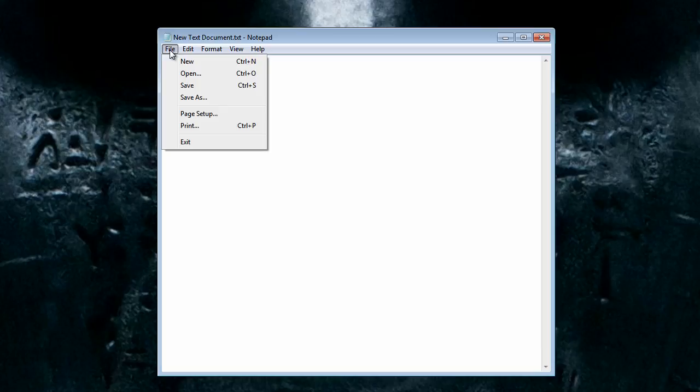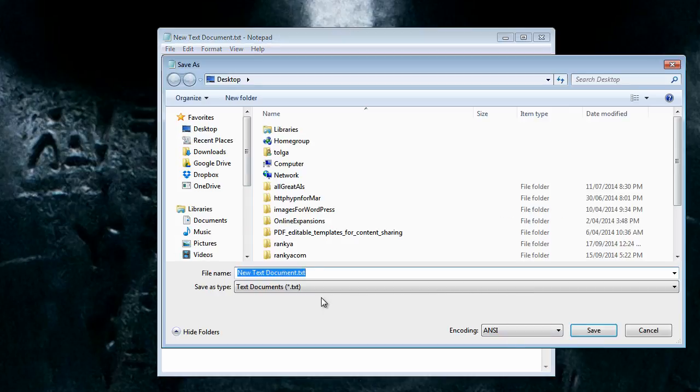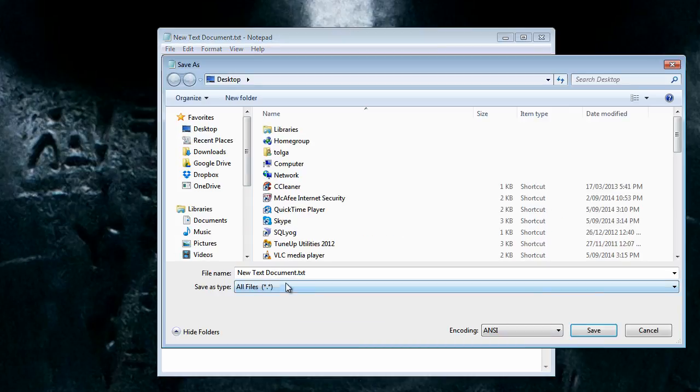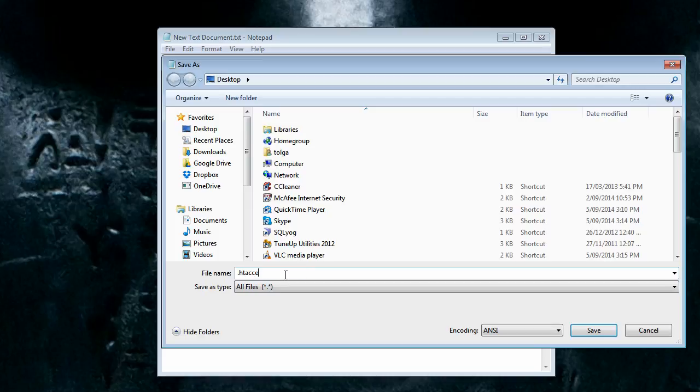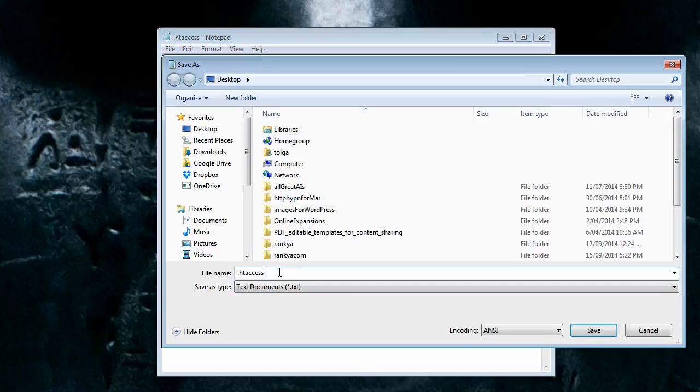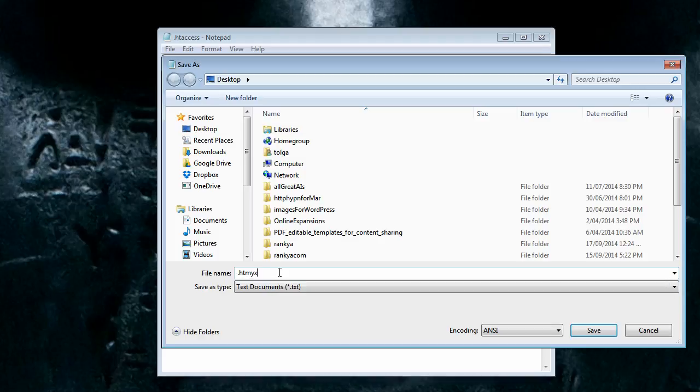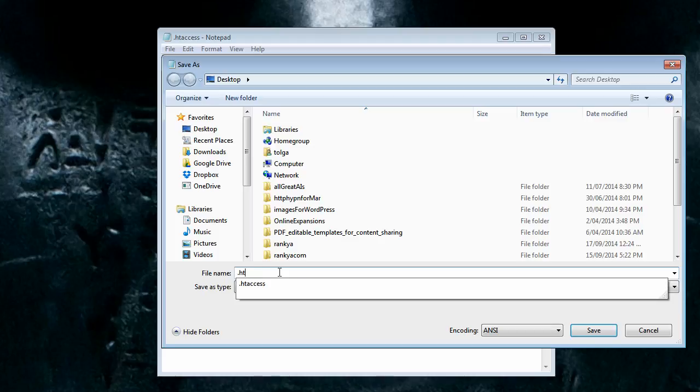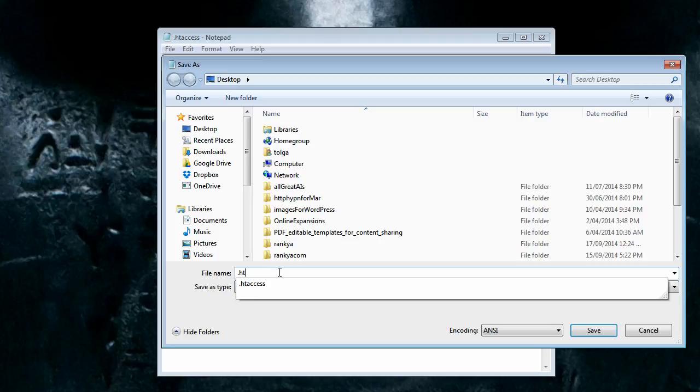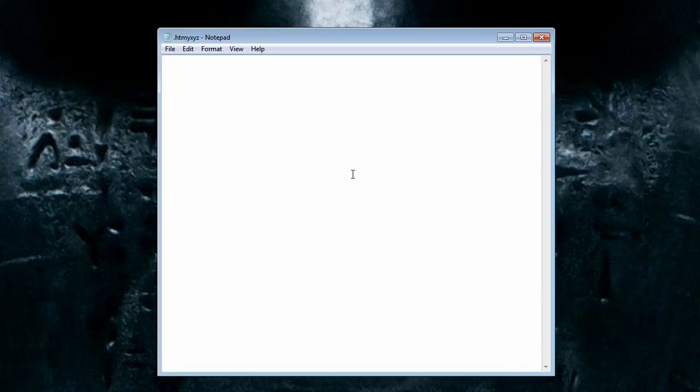And then save it as all files .htaccess. Let's also create another file and name it .htmyxyz or anything else that you want. So for this tutorial let me go with MyXYZ.